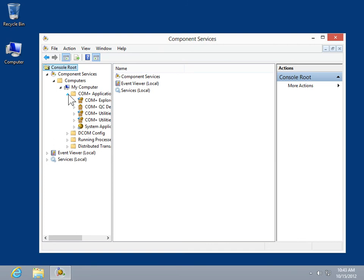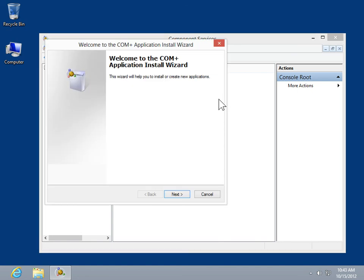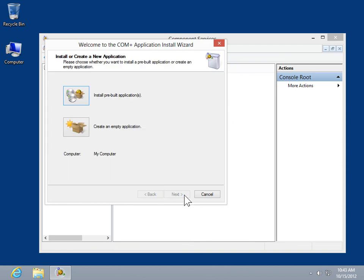Right-click COM Plus Applications. Select New. Click Application. In the Welcome to the COM Application Install Wizard window, click Next. Click Create an Empty Application.